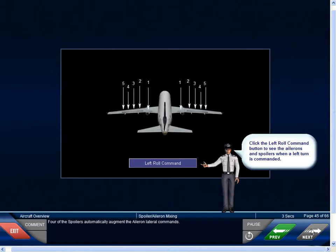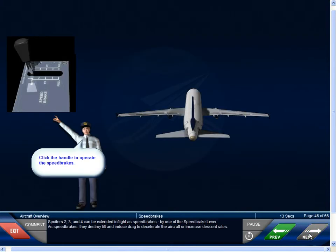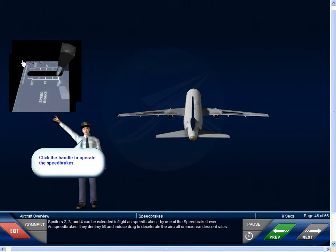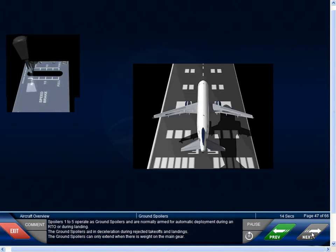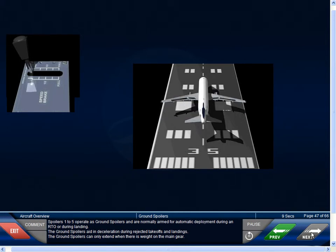Four of the spoilers automatically augment the aileron lateral commands. Spoilers 2, 3, and 4 can be extended in flight as speed brakes by use of the speed brake lever. As speed brakes, they destroy lift and induce drag to decelerate the aircraft or increase descent rates. Spoilers 1 to 5 operate as ground spoilers and are normally armed for automatic deployment during an RTO or during landing. The ground spoilers aid in deceleration during rejected takeoffs and landings, and can only extend when there is weight on the main gear.